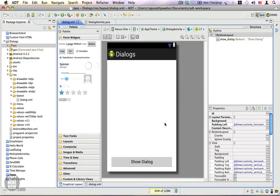A dialog is a standard way to get confirmation from a user. Dialogs usually have a title, message, and two buttons: a positive and a negative button. The number of buttons could differ depending on the situation. There are situations where you could have three buttons: a positive button, a negative button, and a cancel button.